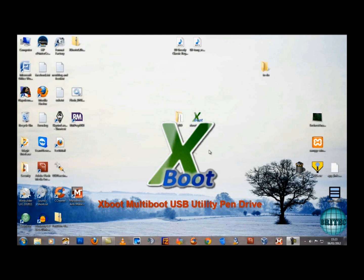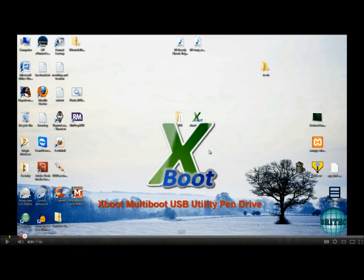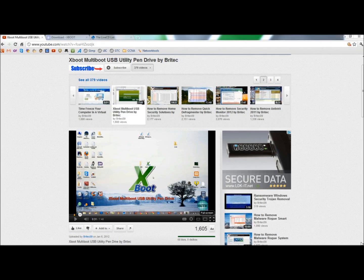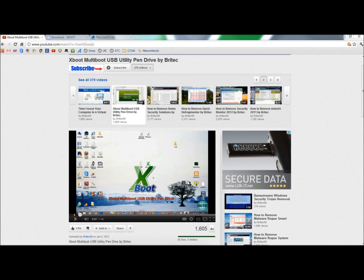I learned of XBoot from a YouTube channel called Britec09. Britec has 379 videos at this time covering a large assortment of topics such as virus and malware removal, diagnostic tools, and some really good tips and tricks. I visit this channel quite often. They release new videos frequently and it's a really good channel worth checking out.